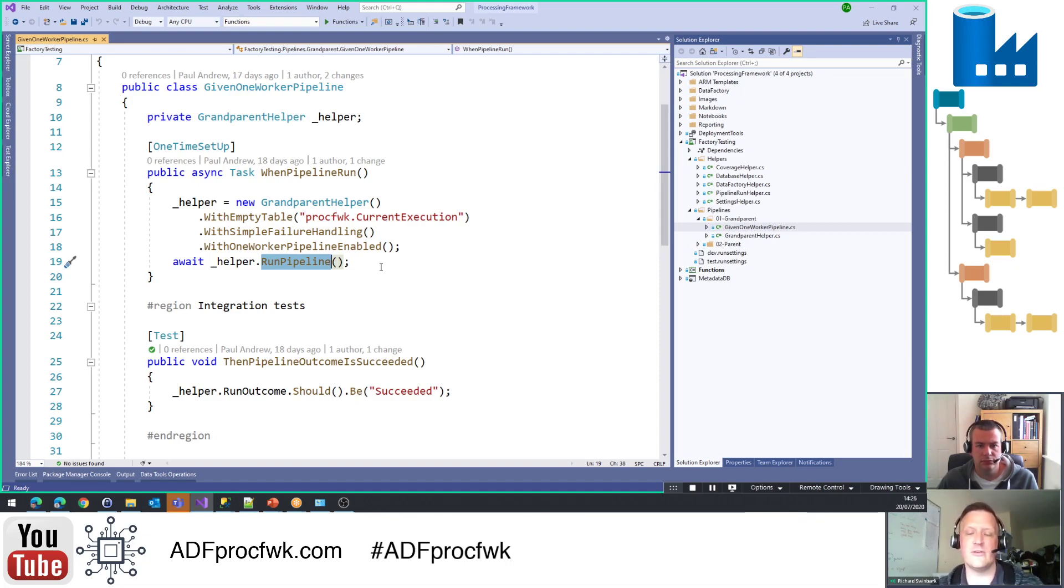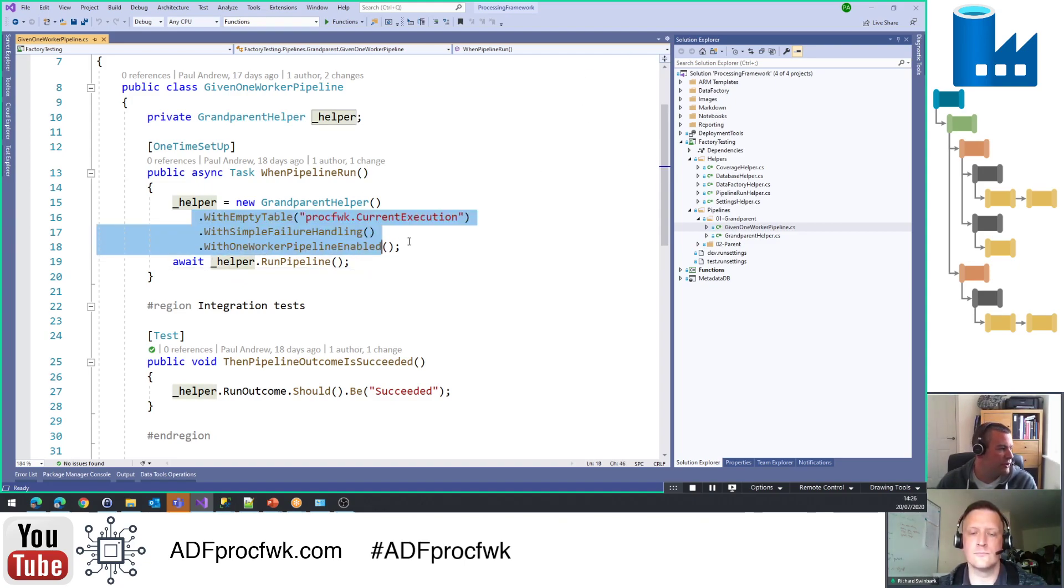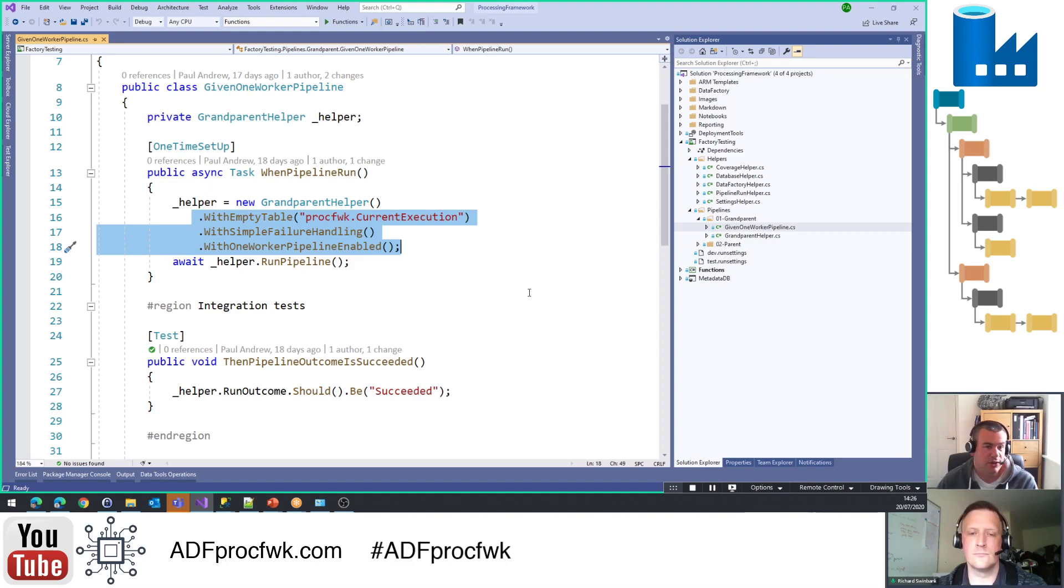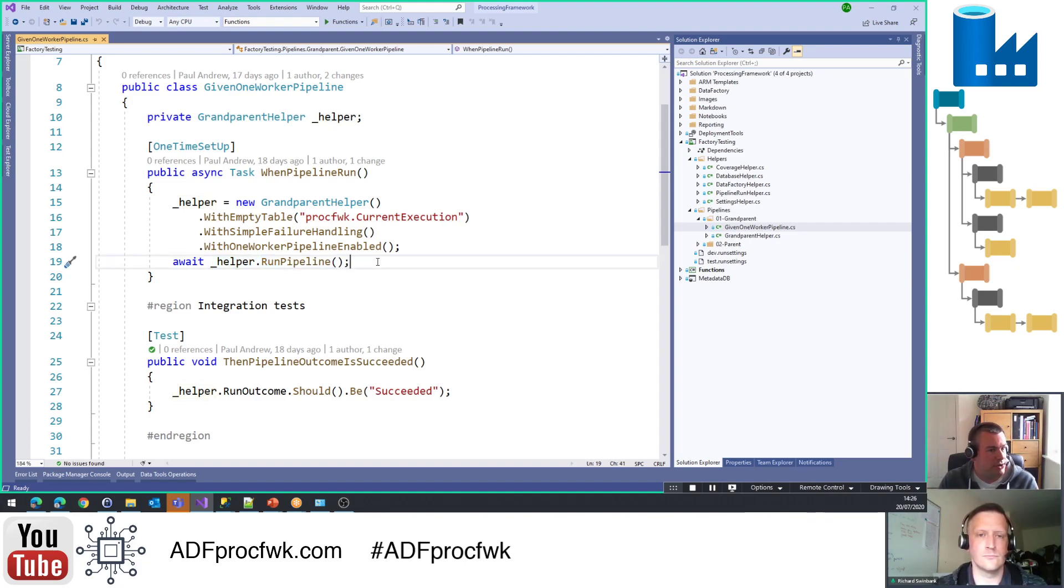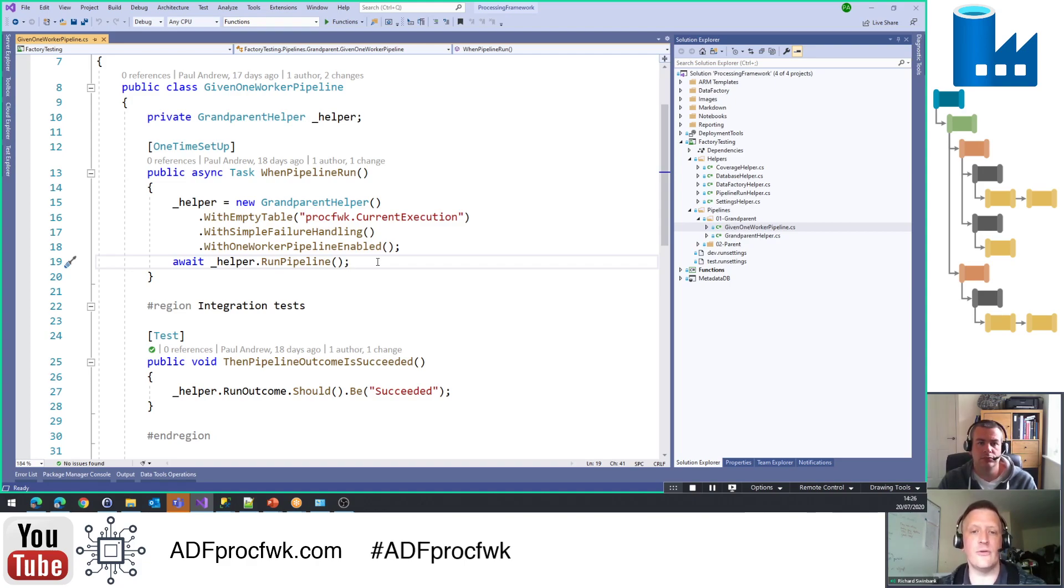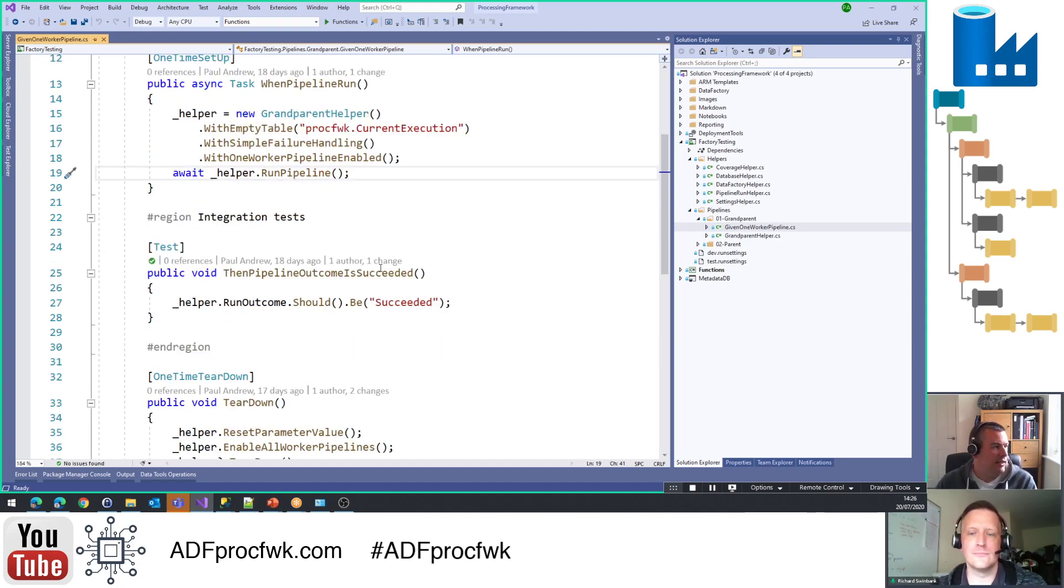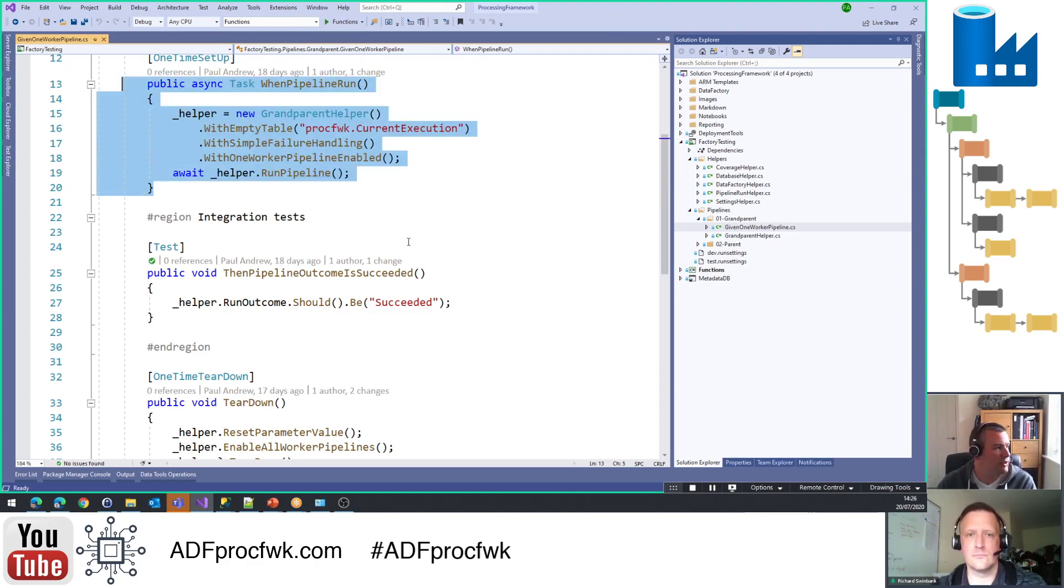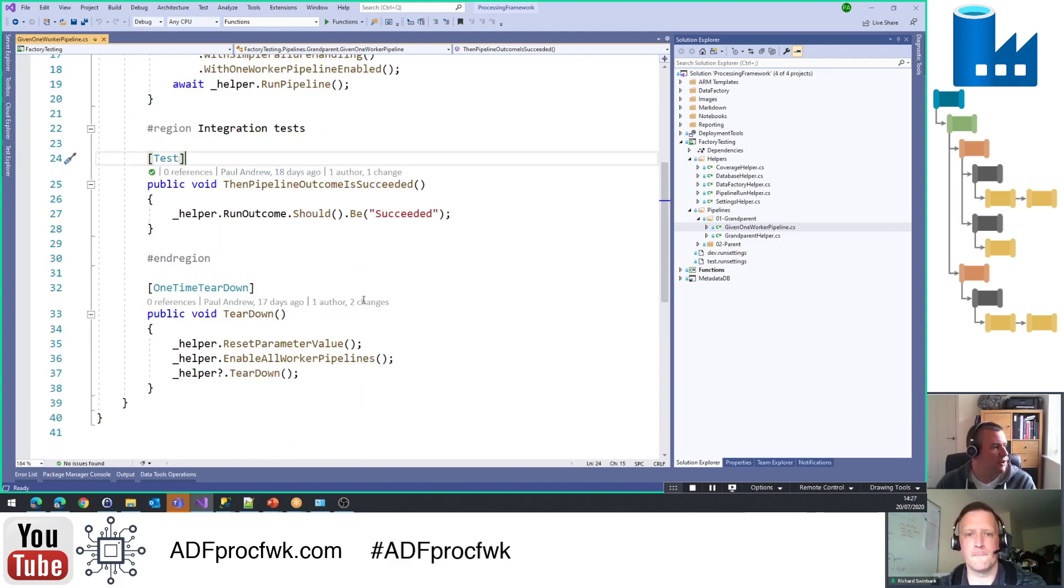So in the case of my grandparent test, I've got some setup things that actually relate to the metadata database in this case, which is easy enough to do. But then yeah, we are running the pipeline. Now is that running against debug mode or does that have to be published? It absolutely has to be published. Debug mode is something that's only available to you within the context of your ADF UX session. And so if you want to be able to test pipelines externally, you need to put them somewhere where your test code can get to them. When I say put them somewhere, literally all I mean is publish them to an ADF instance.